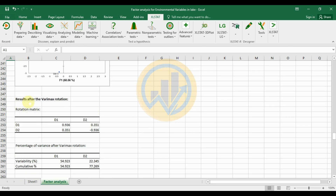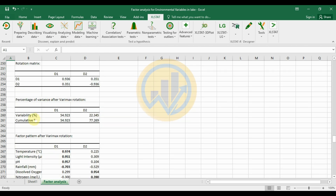The next section presents results after Varimax rotation. The rotation matrix shows D1 and D2 values: D1 is 0.936 (positive) and D2 is minus 0.936 (highly negative). The percentage of variation table after Varimax rotation shows D1 explains 54-55% and D2 brings the cumulative to 77%.